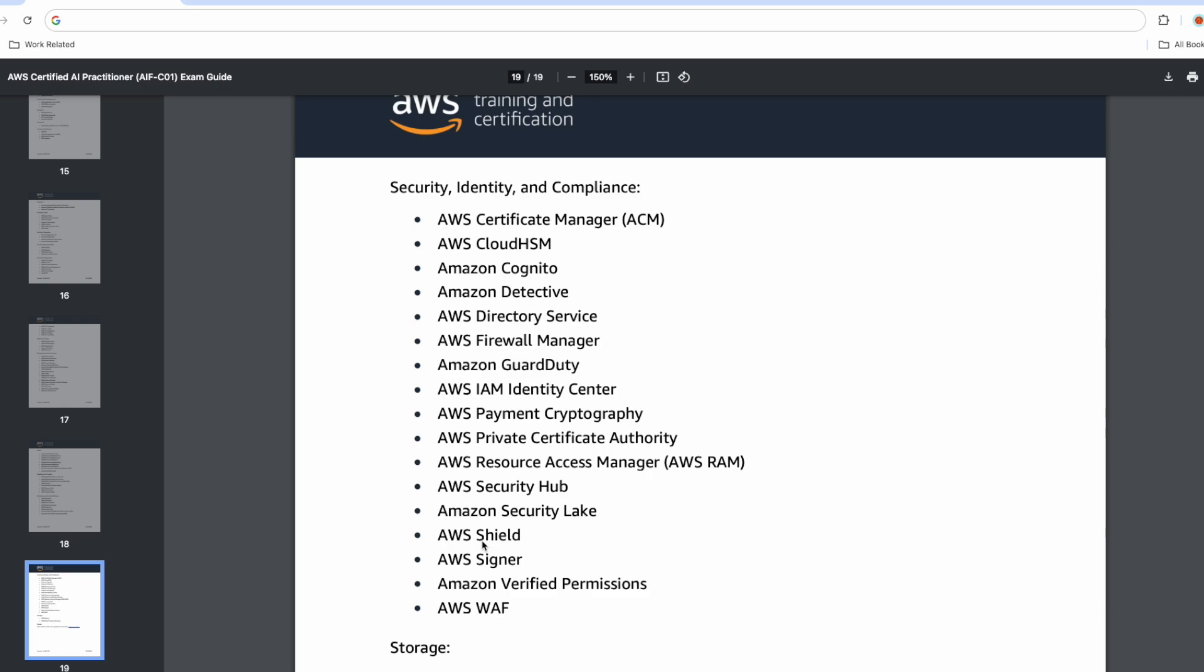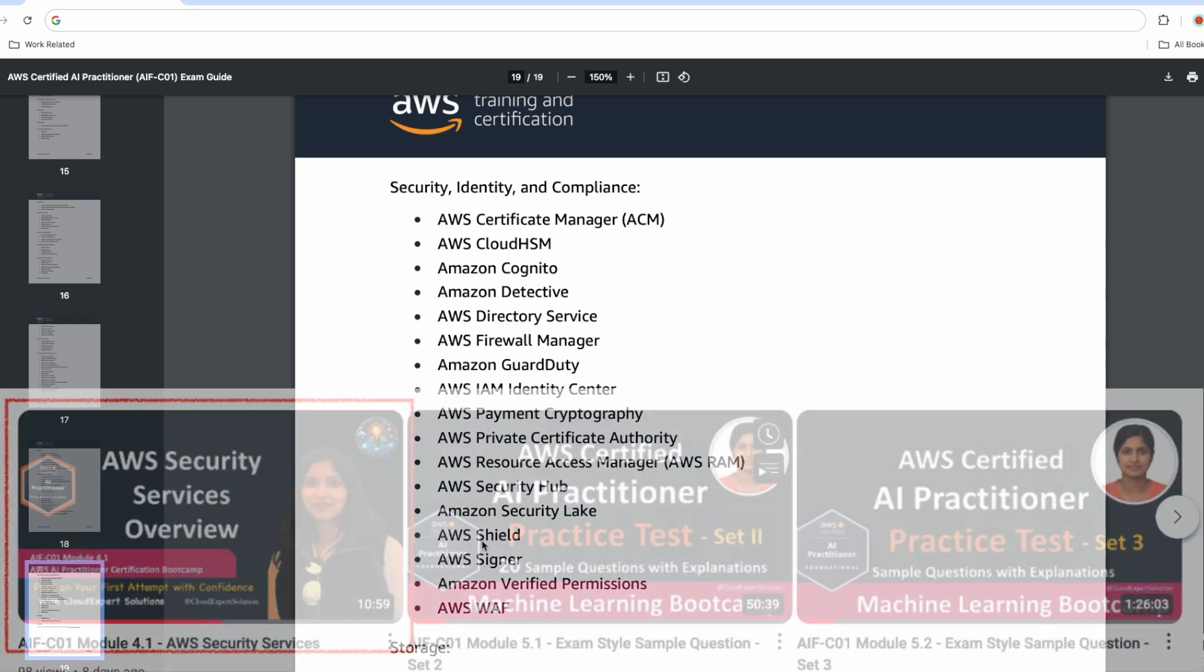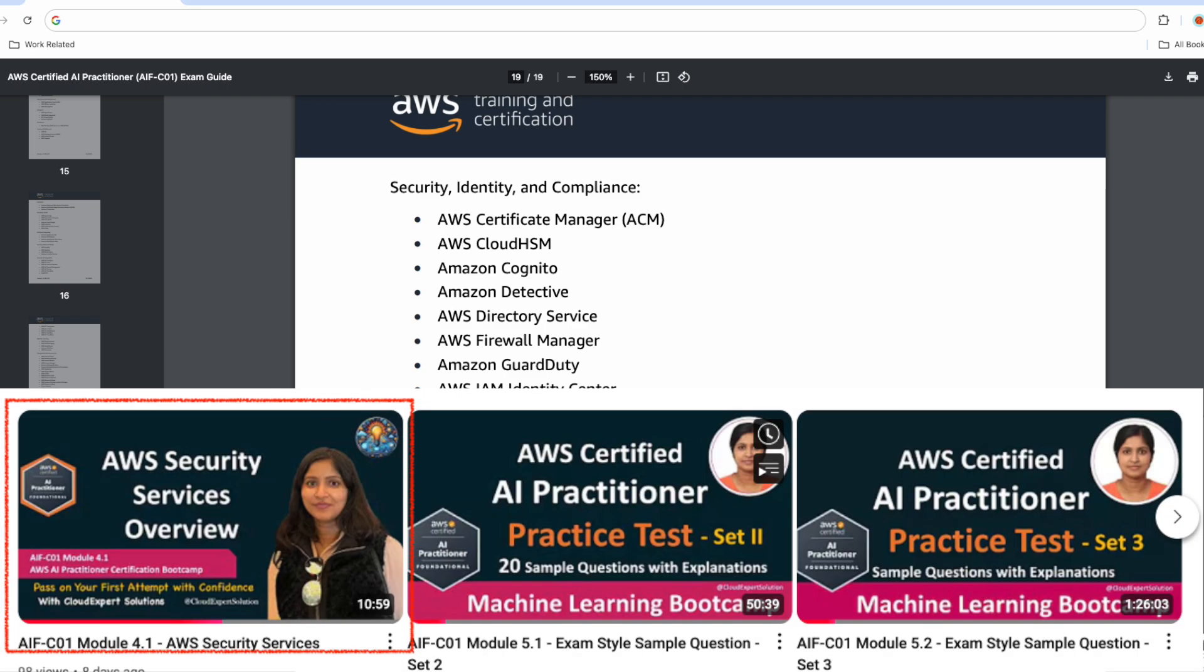But don't worry, we have already covered the essential AWS security services and provided a brief overview in this bootcamp series. If you have followed that module, you should be well prepared to answer any related questions.